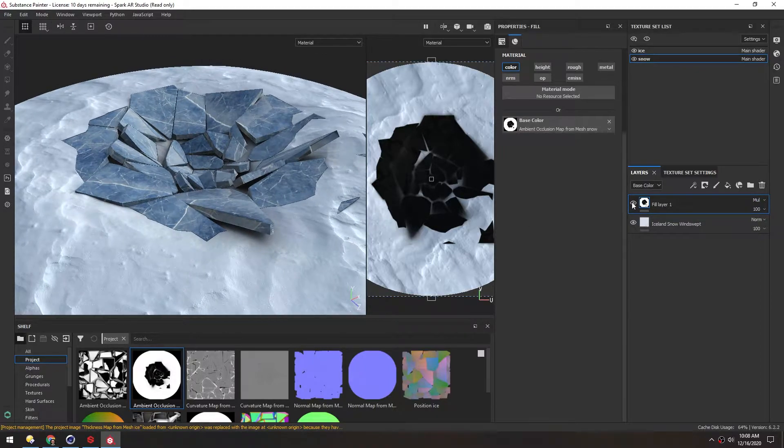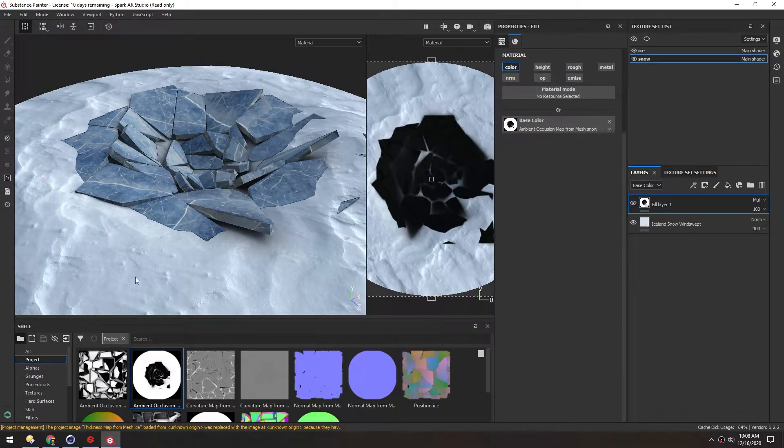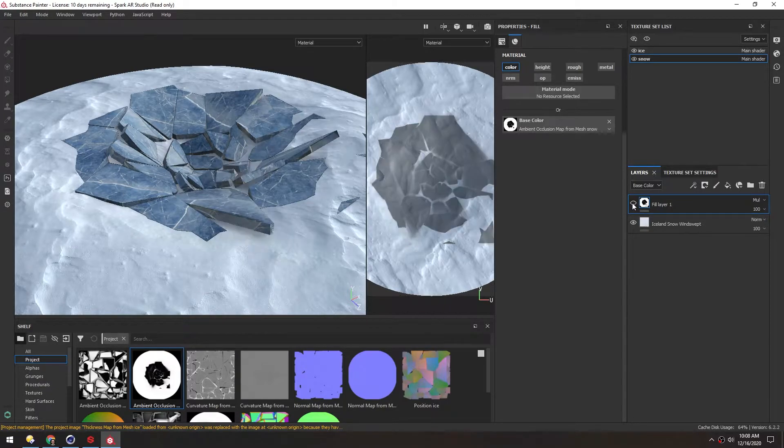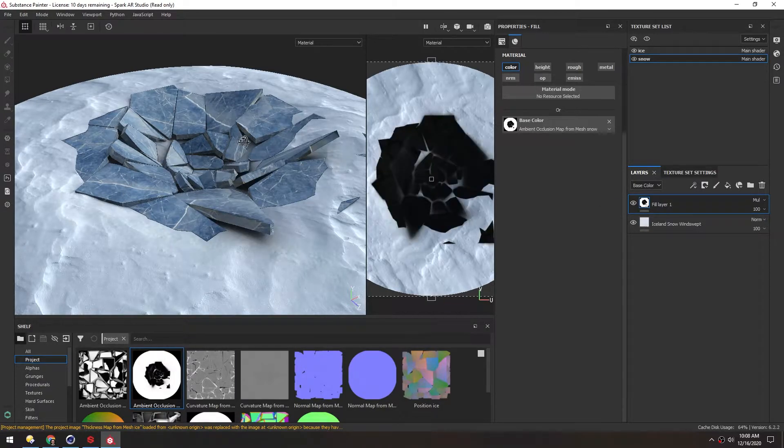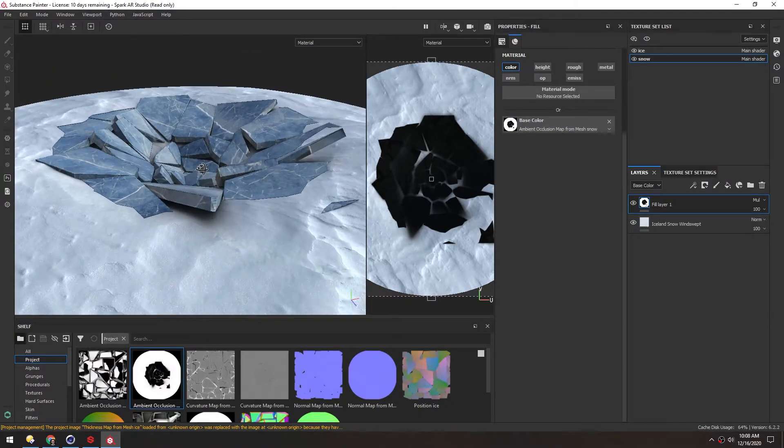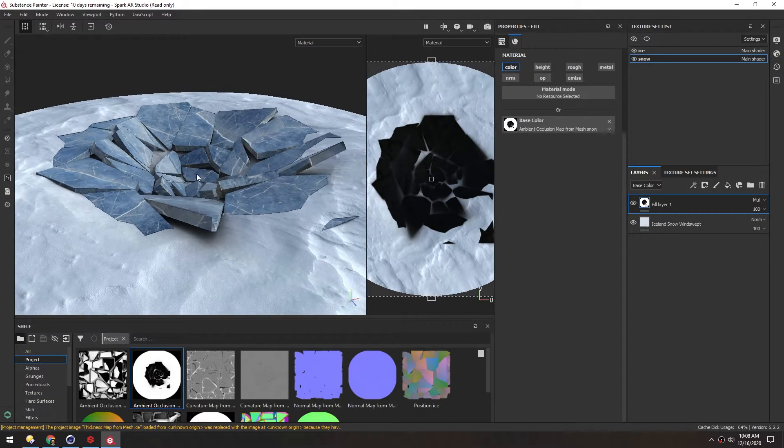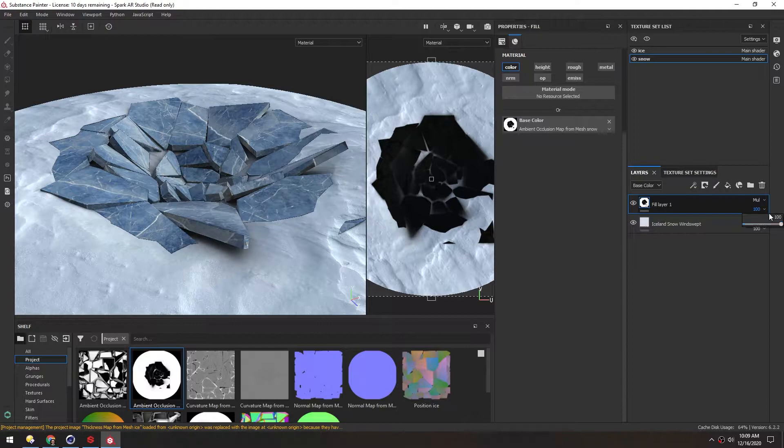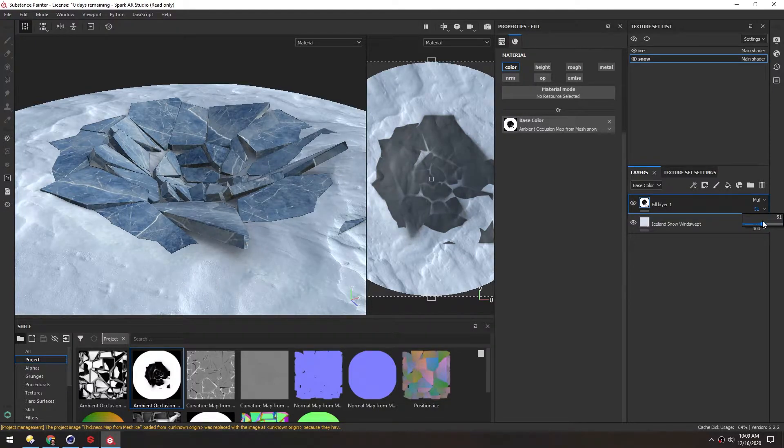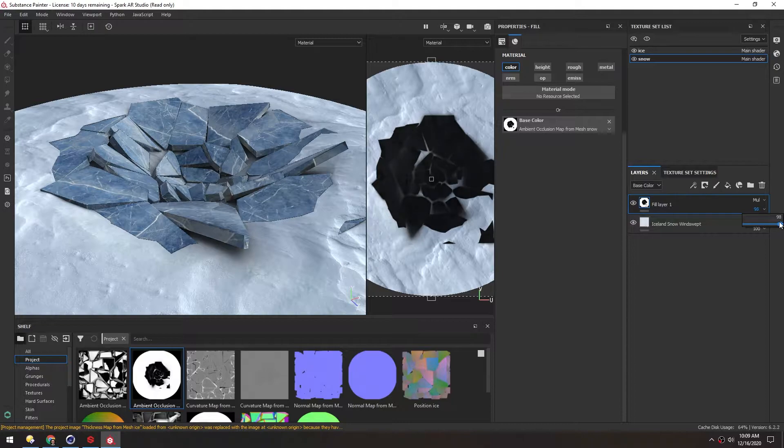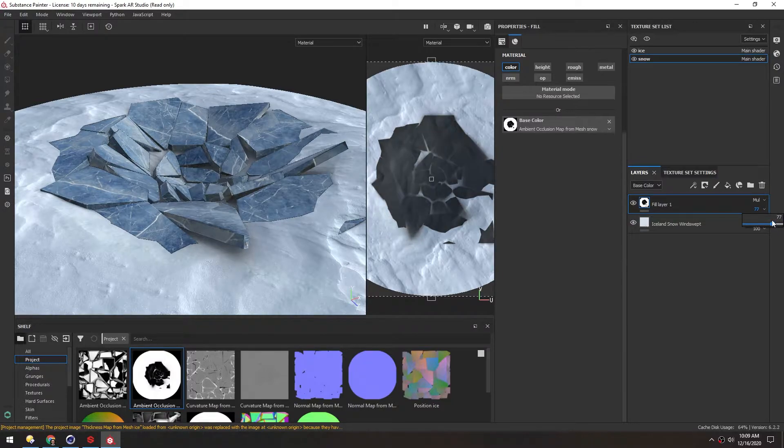Now we're just using the color here. Right now it's overriding any color below it because we're set to normal mode. So we need to change this to multiply. That way it's only darkening. It's not doing anything in the whites of the material. You can see that just adds a lot of darkness underneath these pieces and gives it a little bit more fake lighting. We can adjust that over here just to dial in how dark we want those shadows.